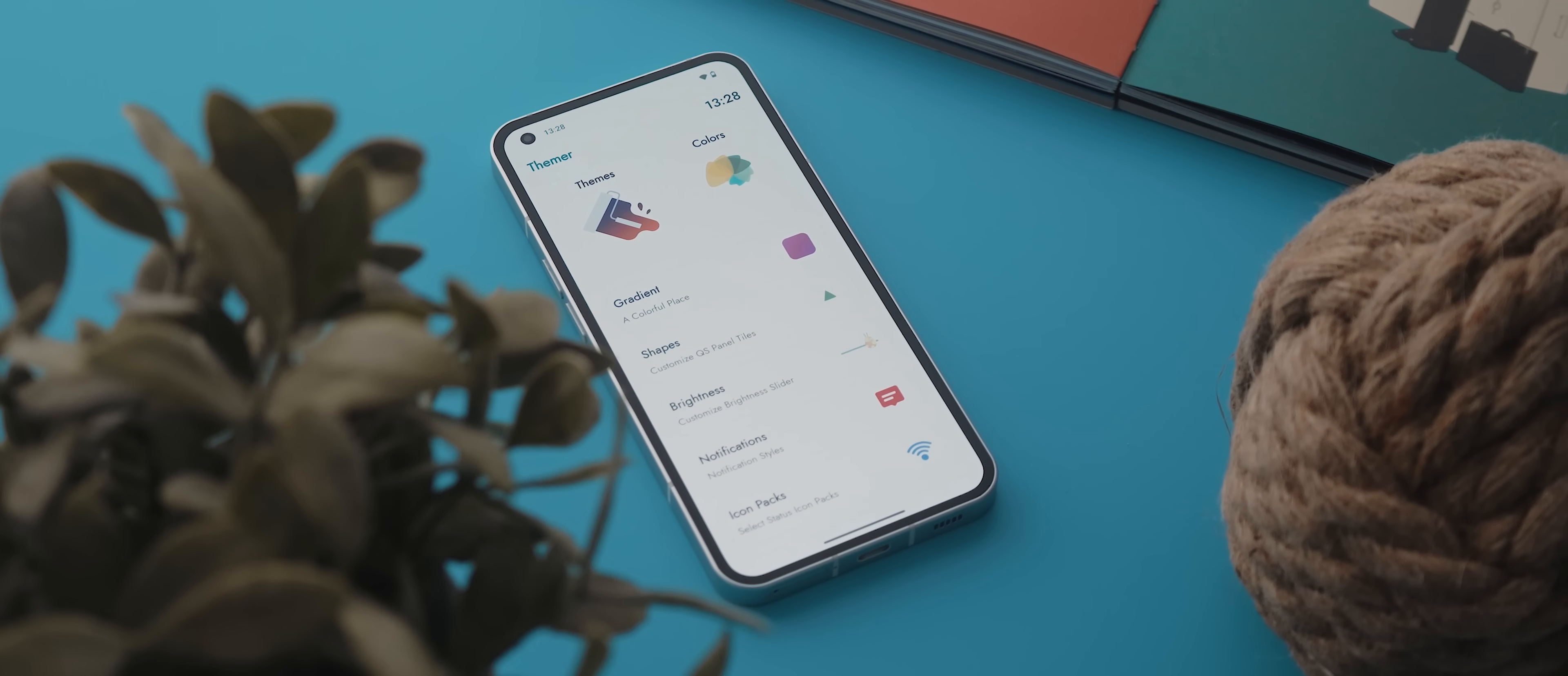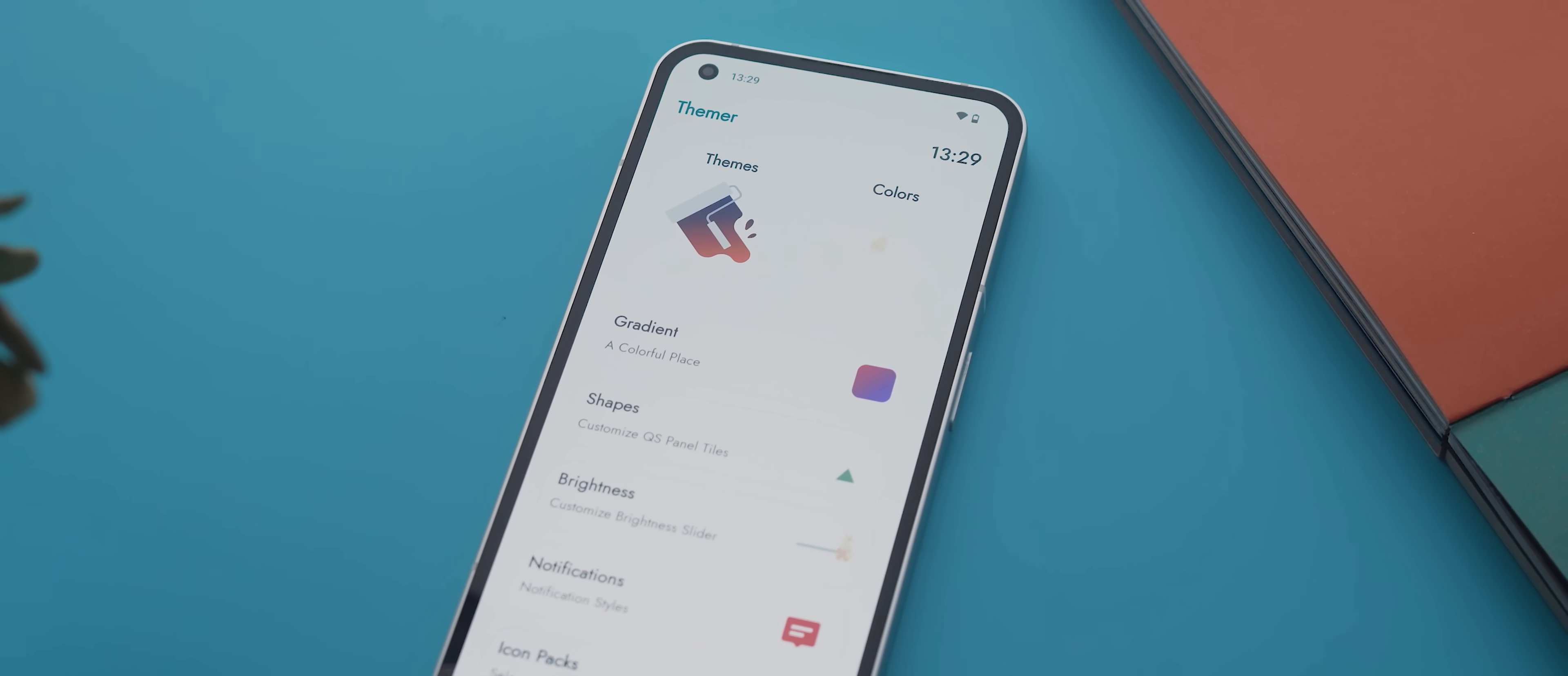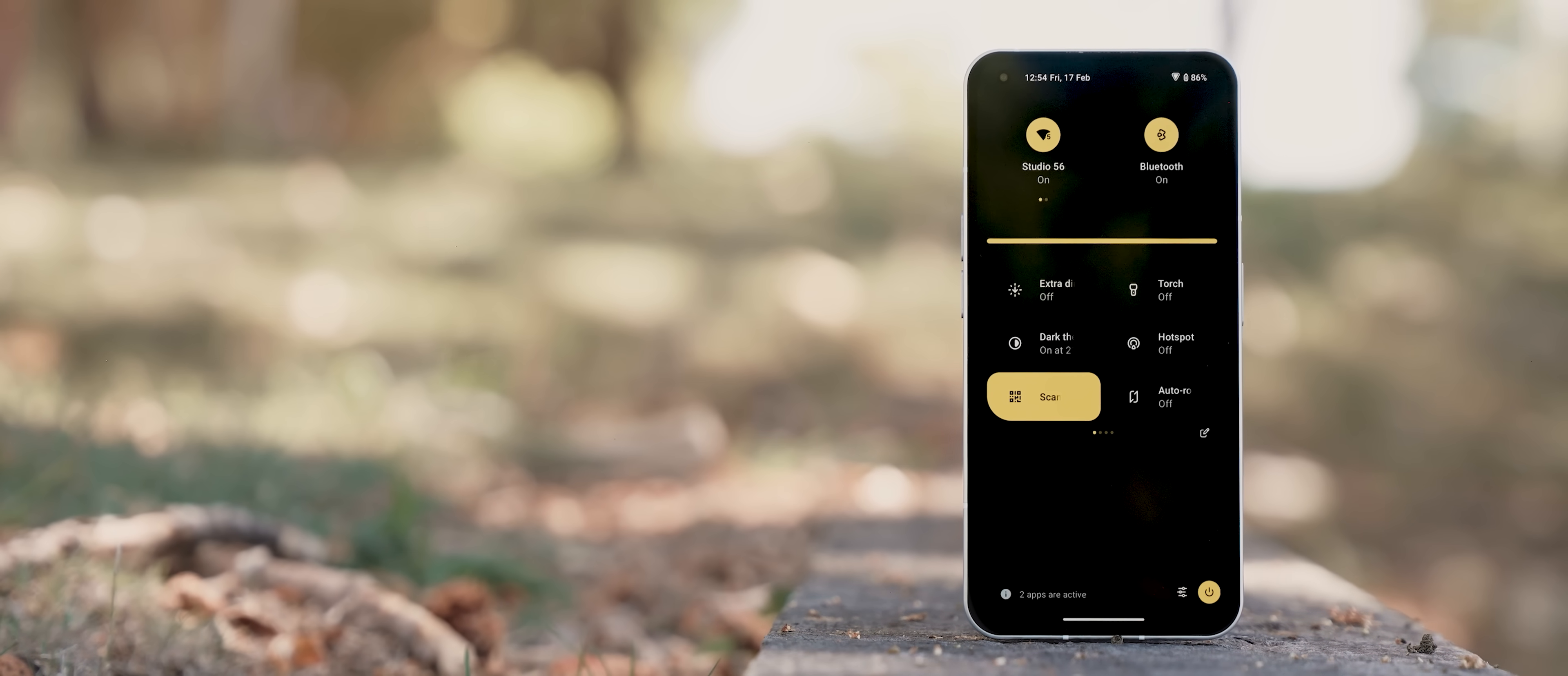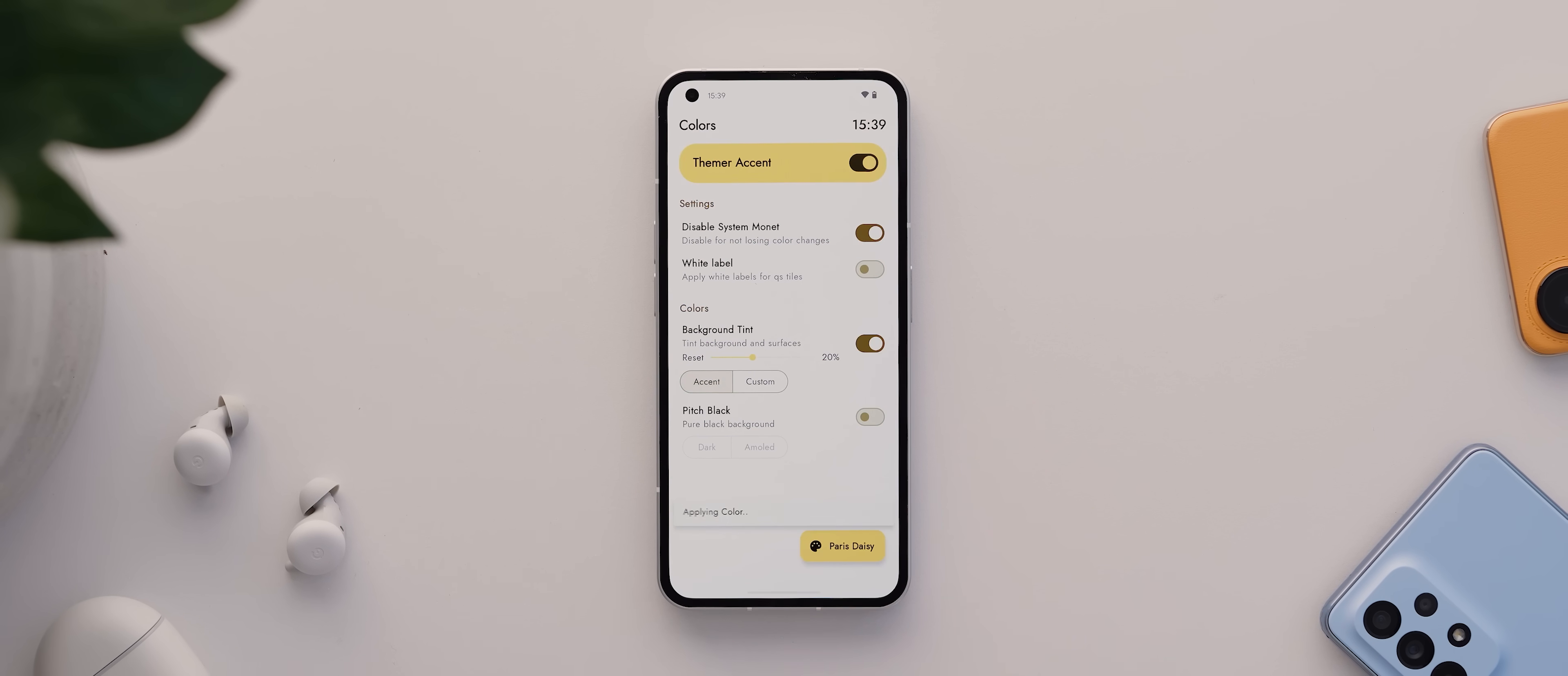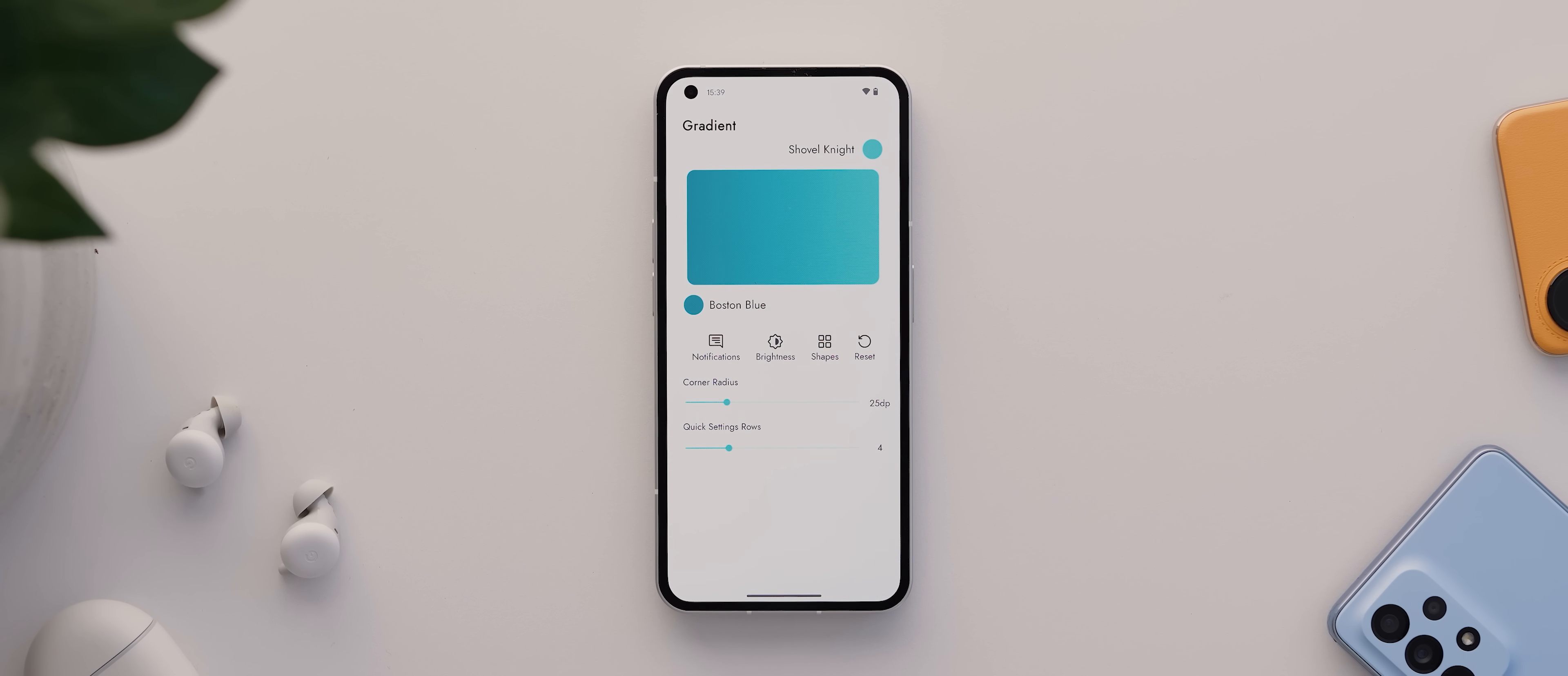Now up front, your phone does need to have root access unlocked for this to work. But if it does, then you'll be able to use this app to change your quick settings accent color or even add gradients.